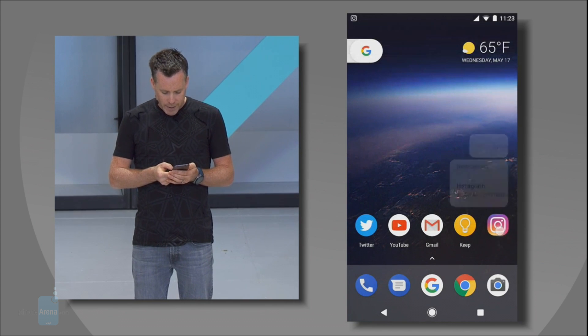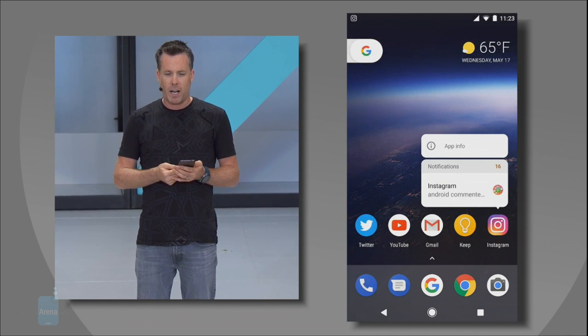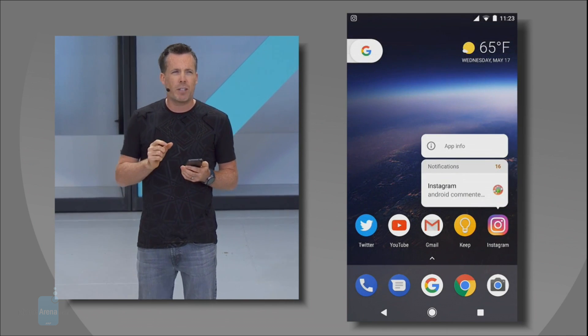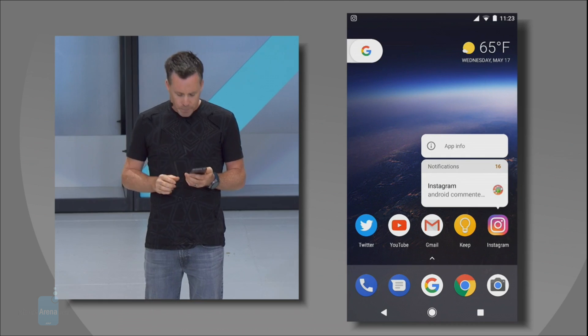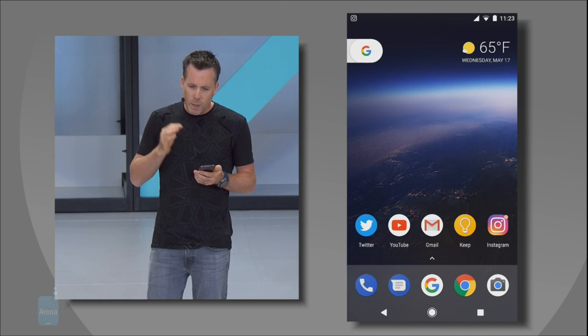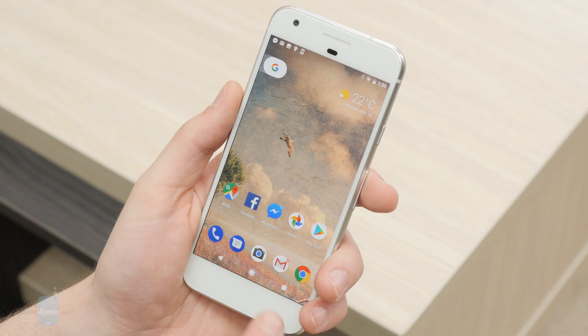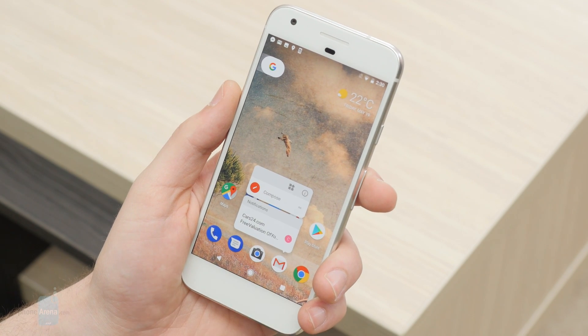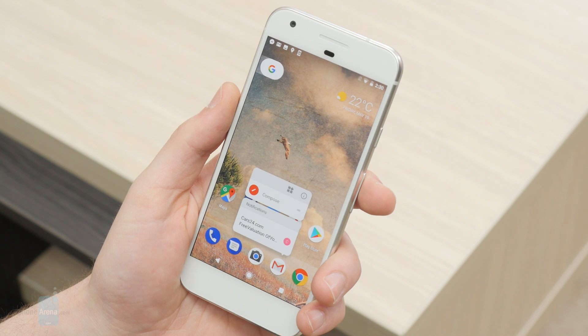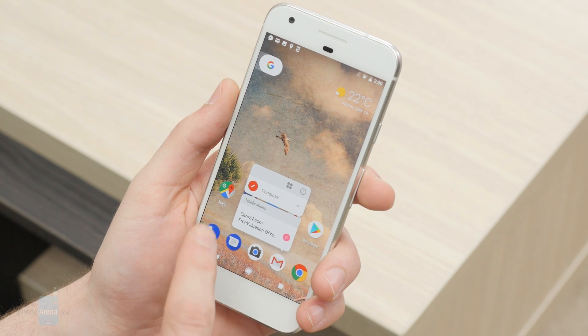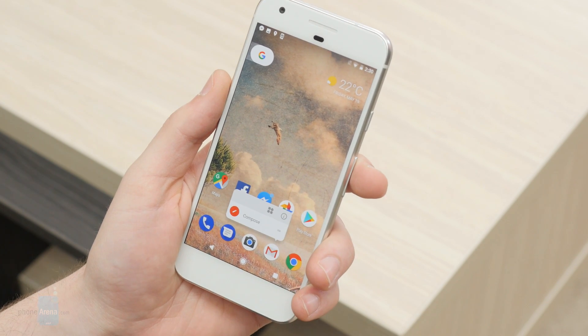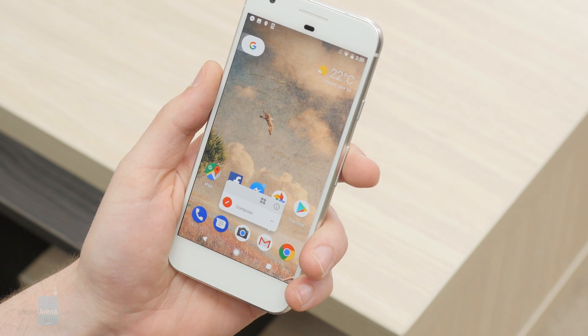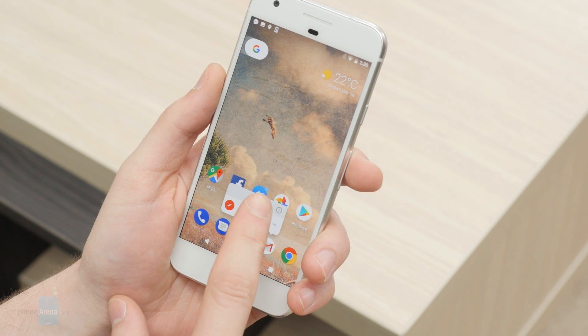Pressing and holding the app icon prompts a new long press menu to pop up. Aside from showing you the notifications, it also provides access to some specific quick actions for most apps. You can then interact with the notification or simply dismiss it by swiping.